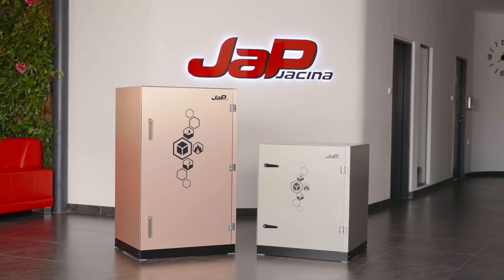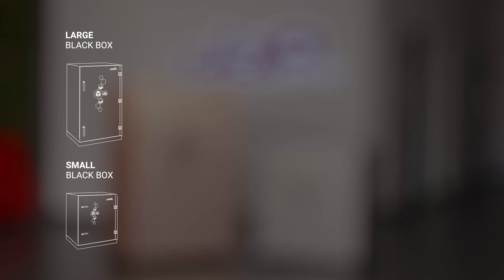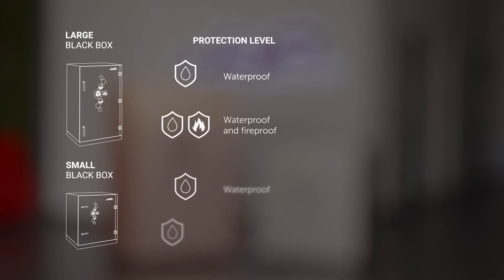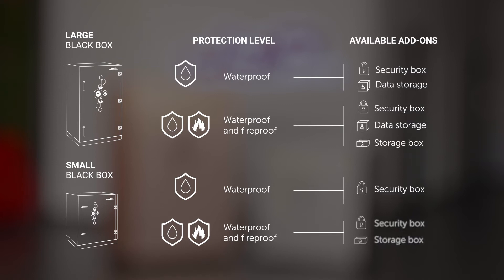The undeniable advantage of Black Box is its variability and the ability to choose a combination that best suits your needs. You can choose from two sizes, two protection levels and three different accessories.